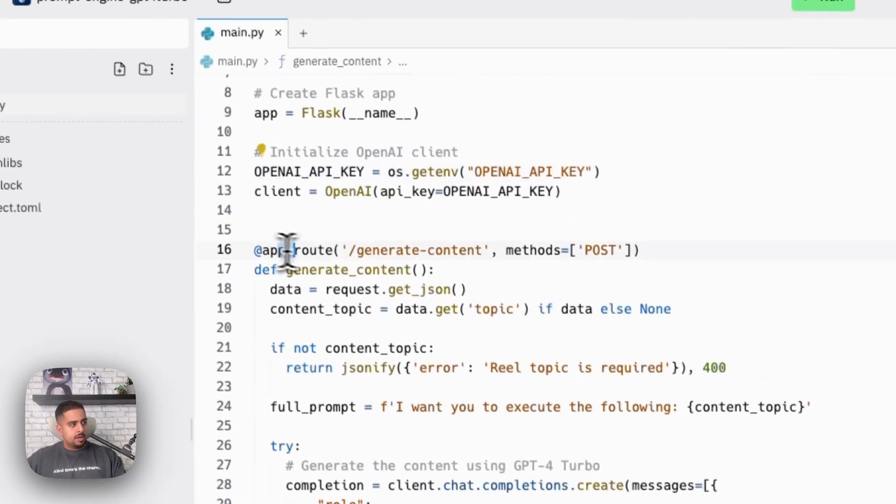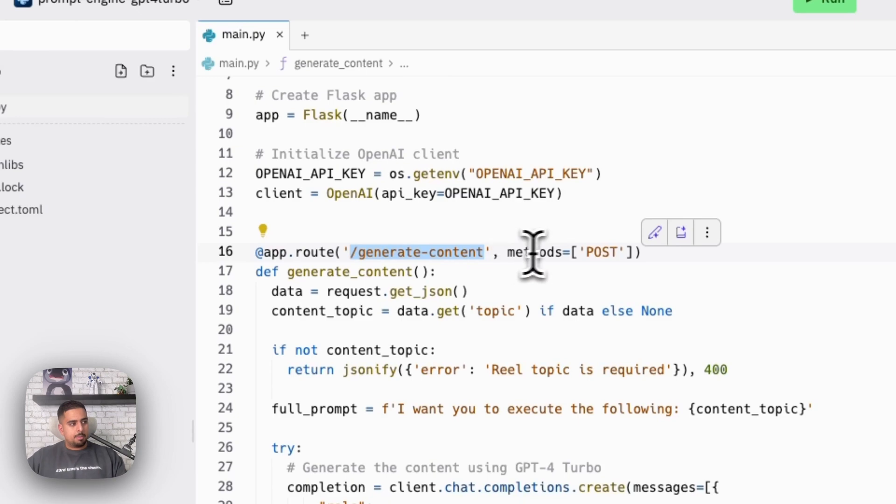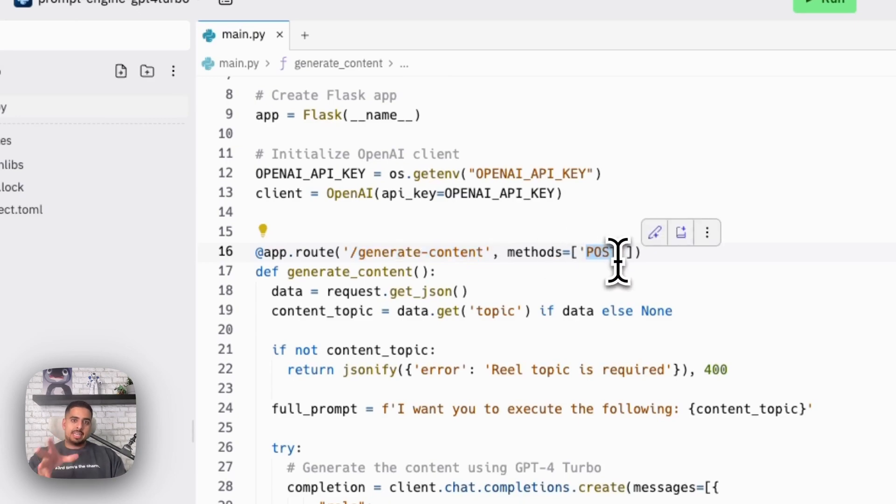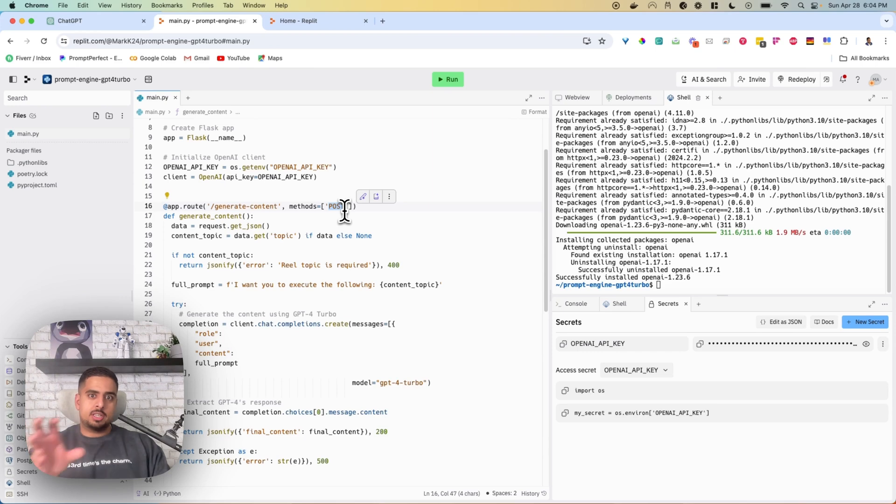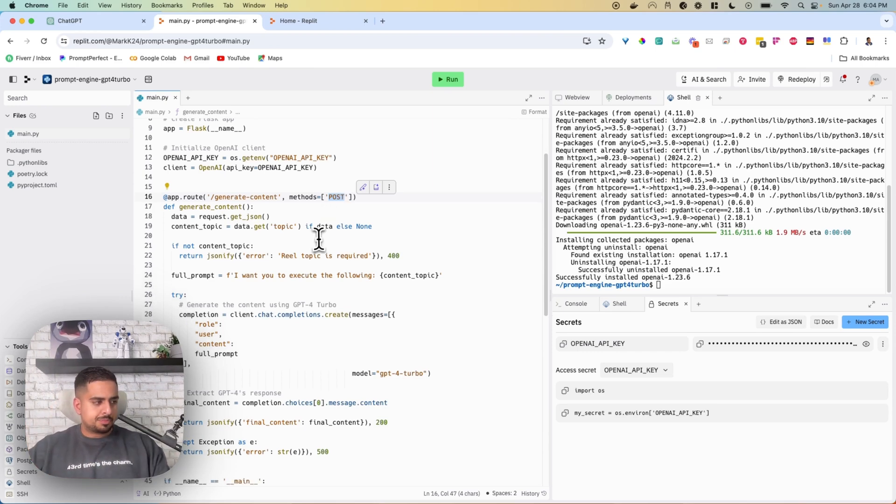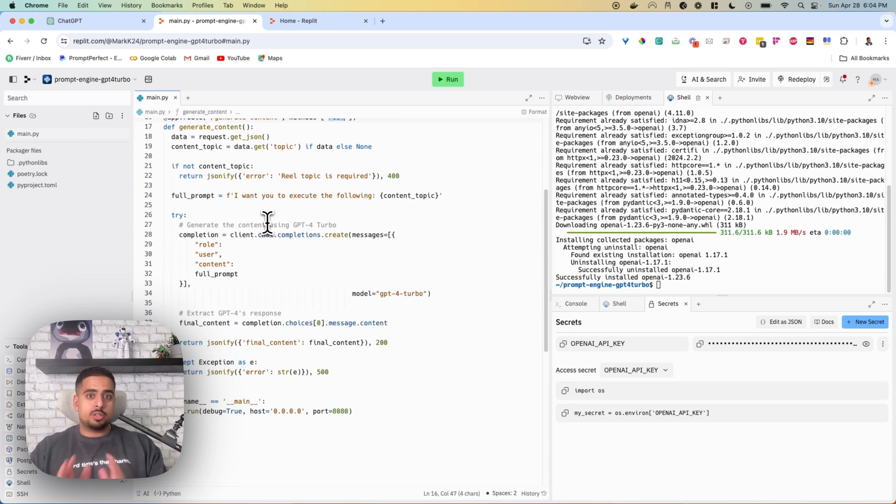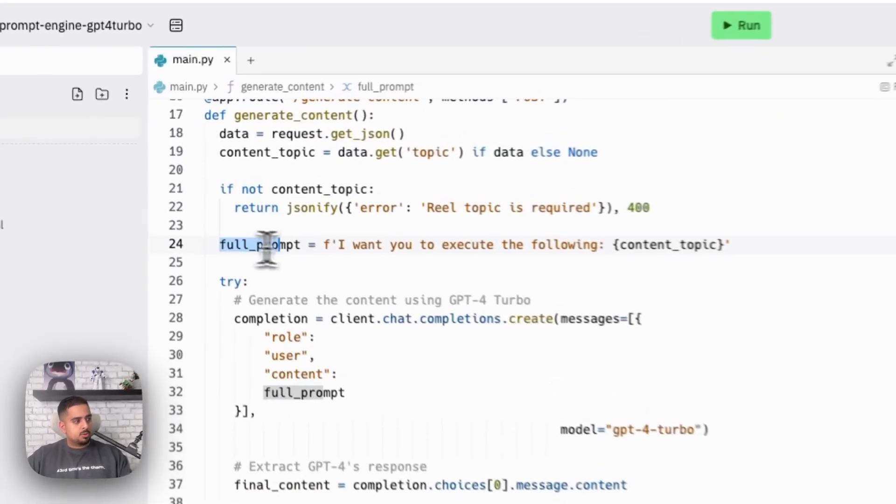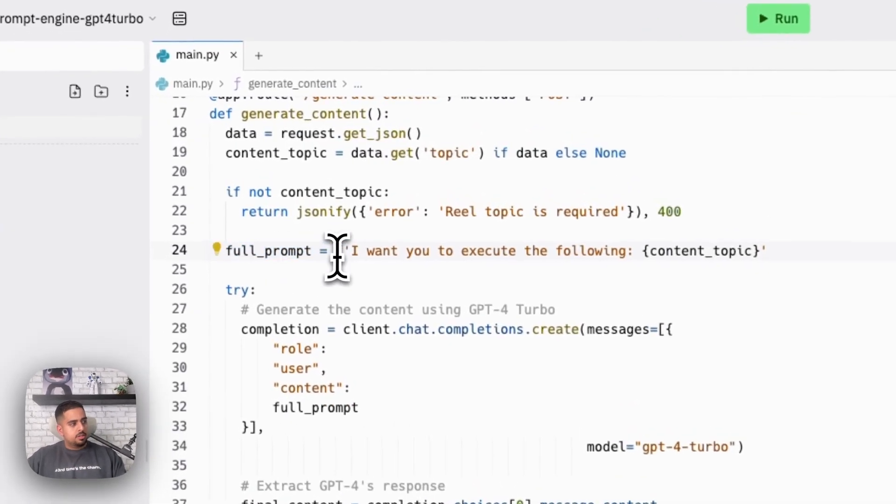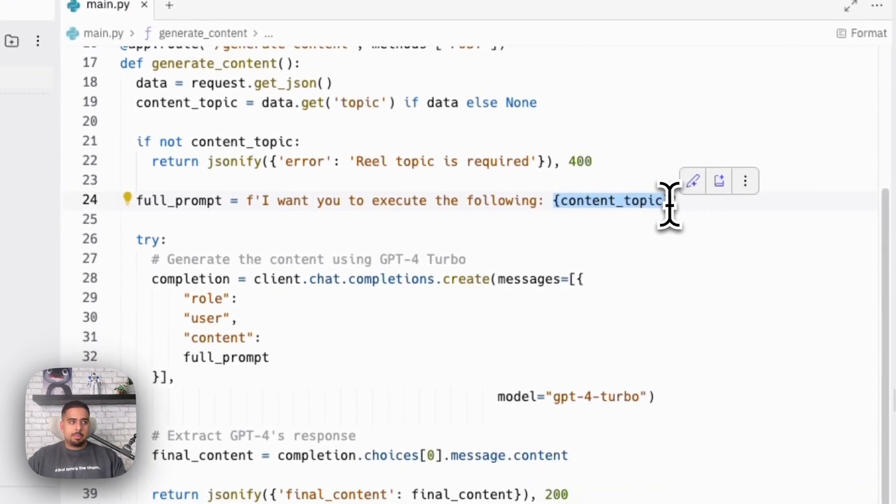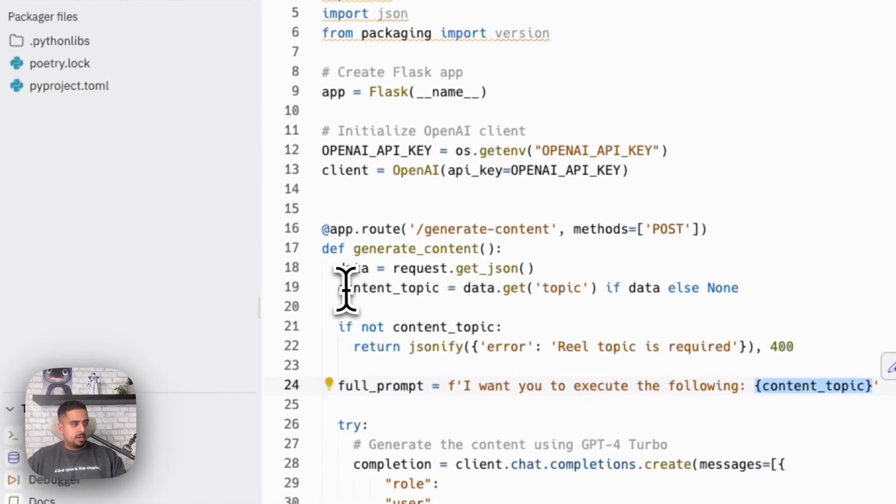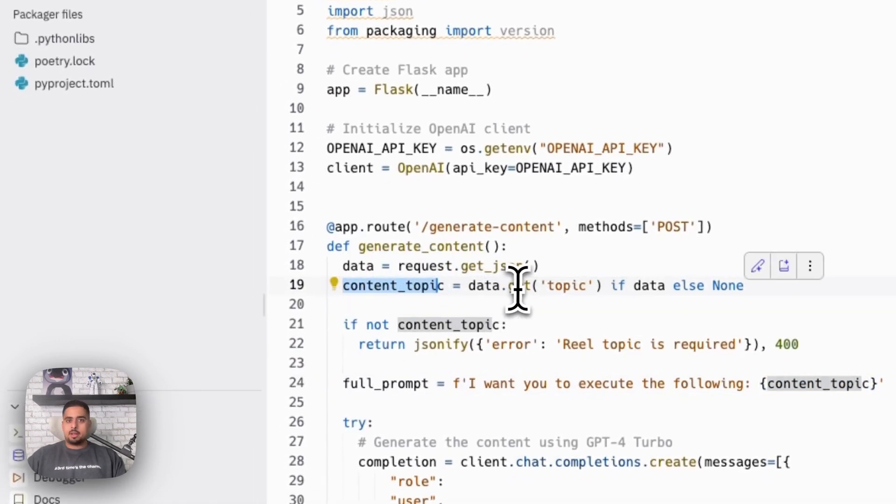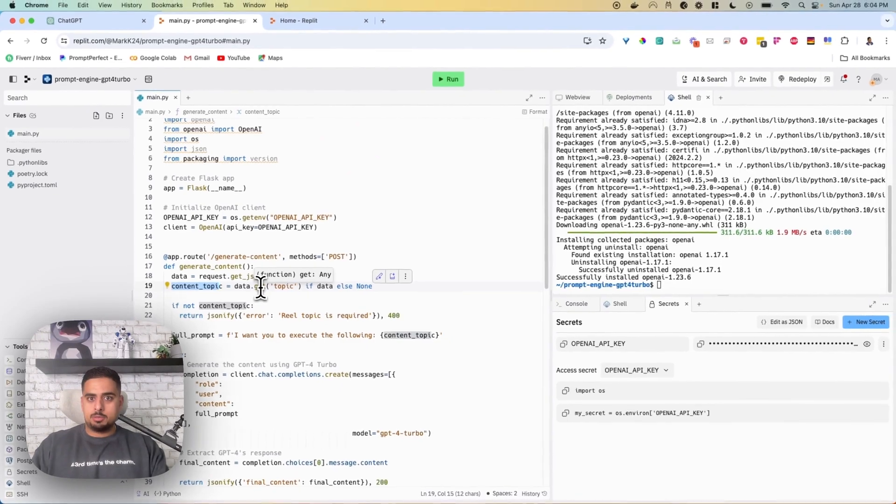We have one main route or path that you're going to use, and that's why it's a post method, just because you're actually sending the request for the topic. It's posting it to actually inject it into our underlying prompt and then receives a response. In terms of the prompt itself, if you go to full prompt right here, you'll see mine is just, I want you to execute the following, and then it's taking a variable called content topic. And where that's coming from is right here. And then where we're getting the topic is from the post request that you're making from custom GPT.